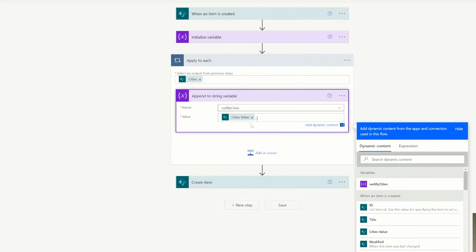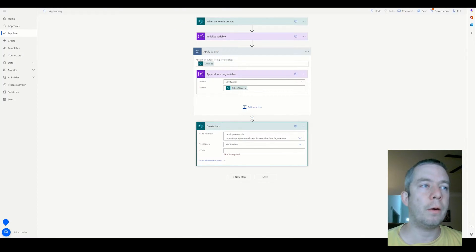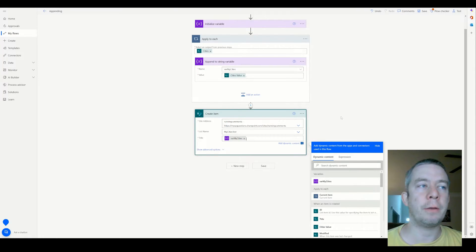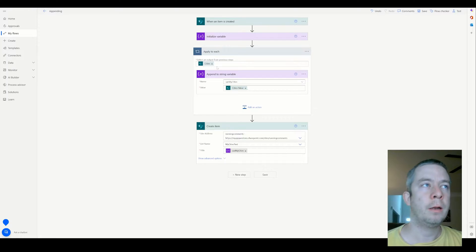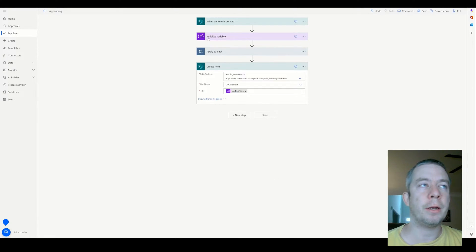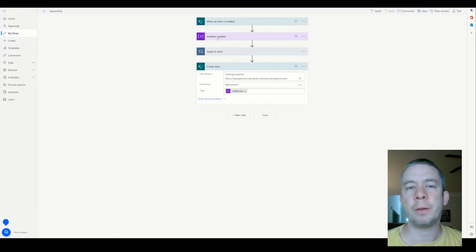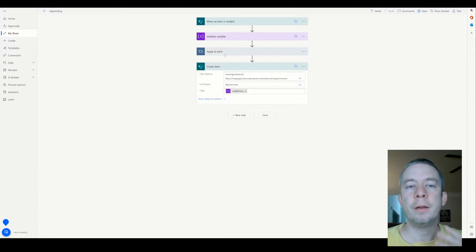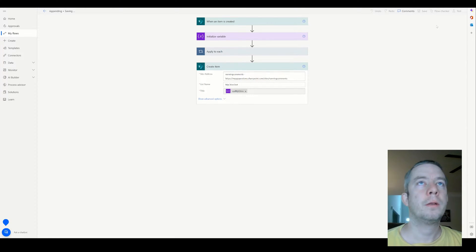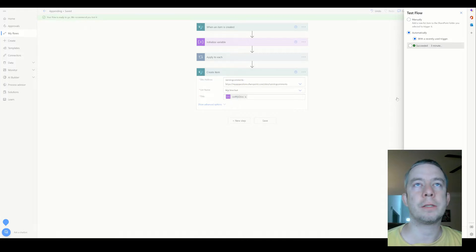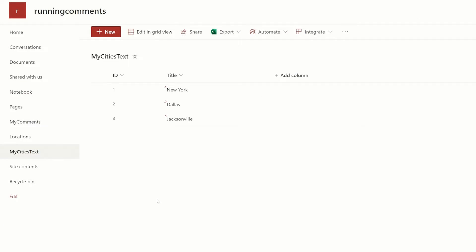If you zoom in right there, there's a comma and a space. Now in my create item, I'll just use that variable. This is definitely useful if you're doing this multiple times in a Power Automate, because now I have the variable all set. You're going to want to rename this — I always recommend renaming, like 'initialized variable var my cities'. I'm just not going to do that during this video. We'll hit save, test again, and now in my cities text list we can see it's all written in one line.